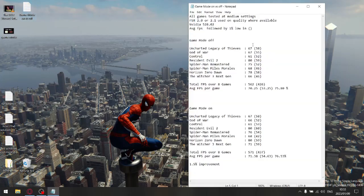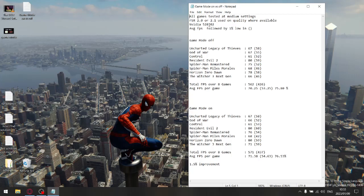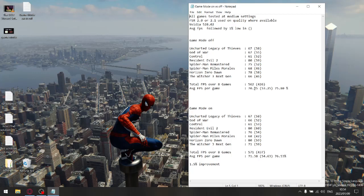All my games are tested at medium settings, and where it was available I used FSR 2.0 or 2.1 on quality. I used the latest NVIDIA driver 528.02 for my testing. What I did is I tested game mode off and game mode on. I did benchmarks over eight games, calculated all the average FPS, added them up, got a total amount, divided it to get an average, and then I did the same for the one percent lows. I don't want to make this video long, so let's get to the point.